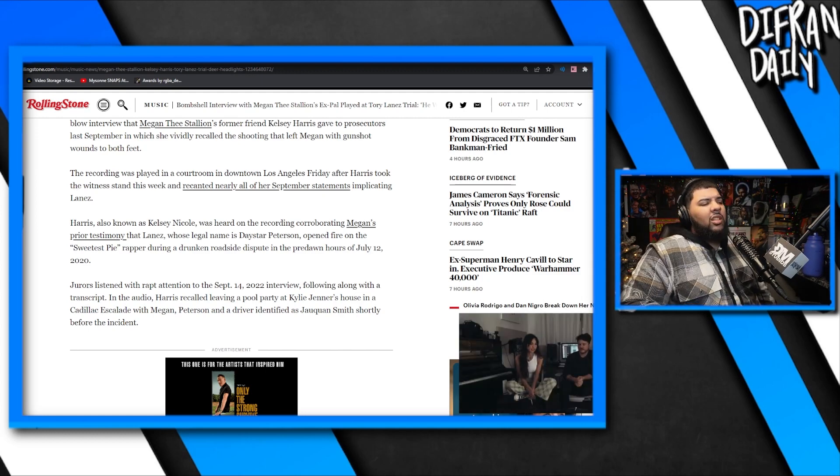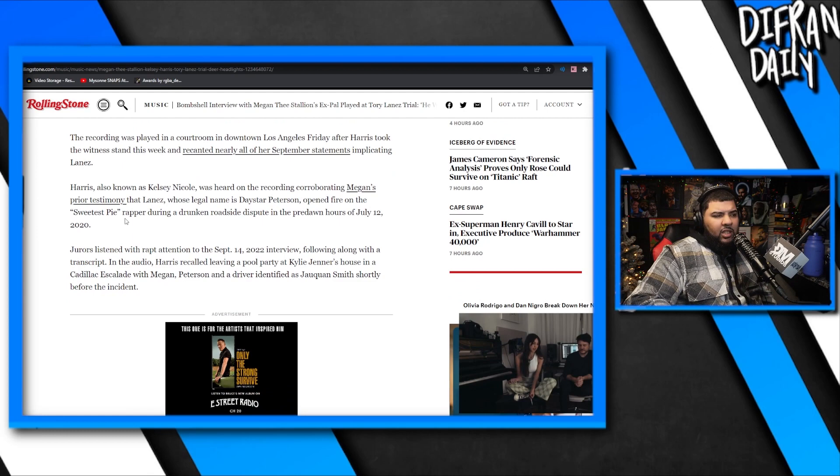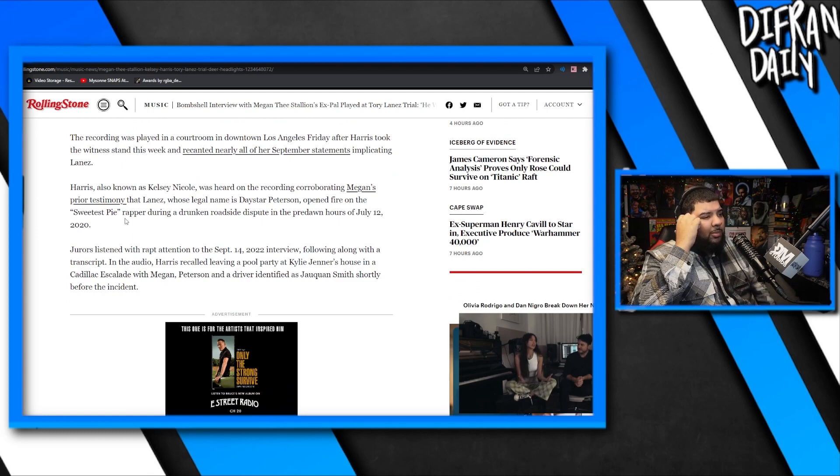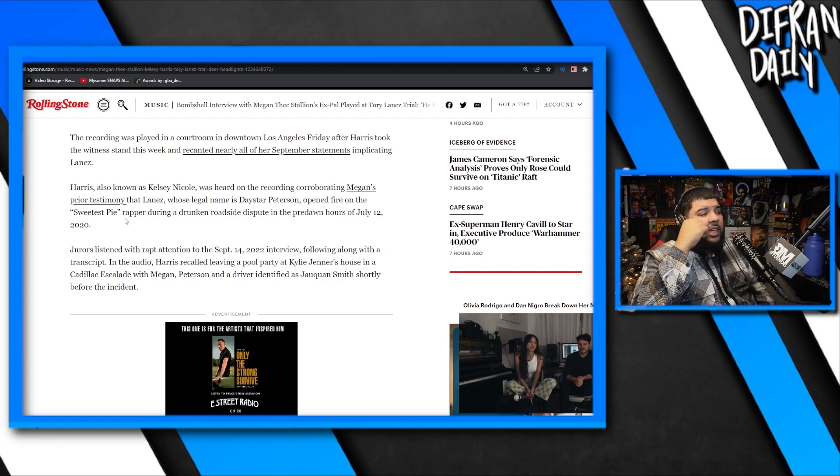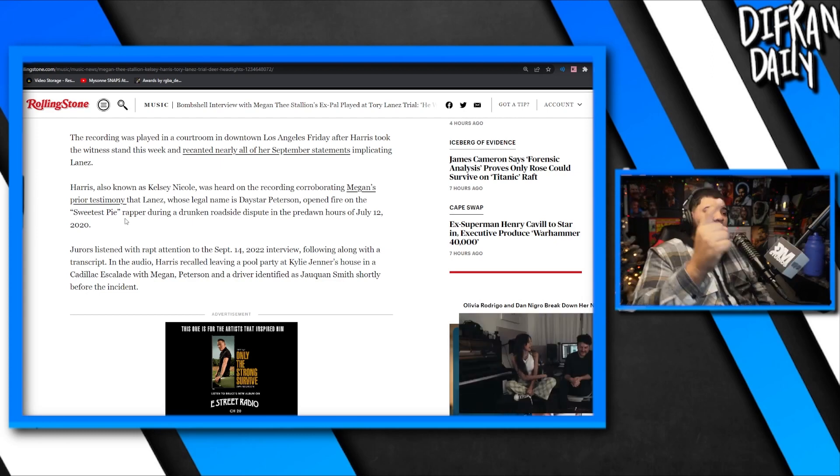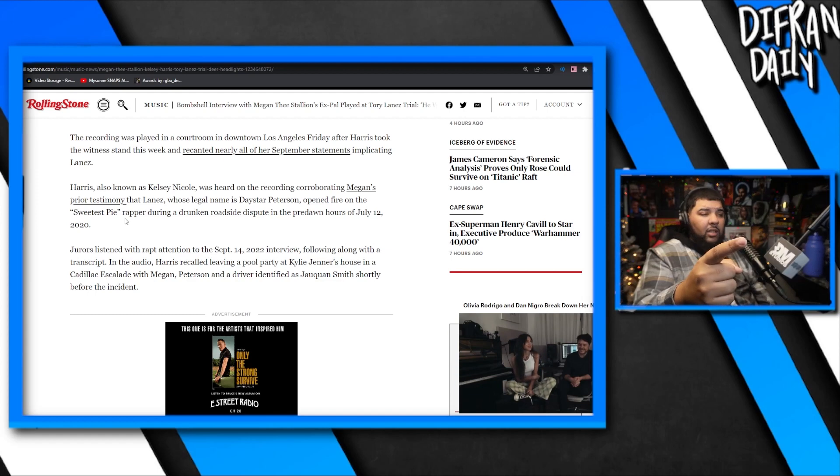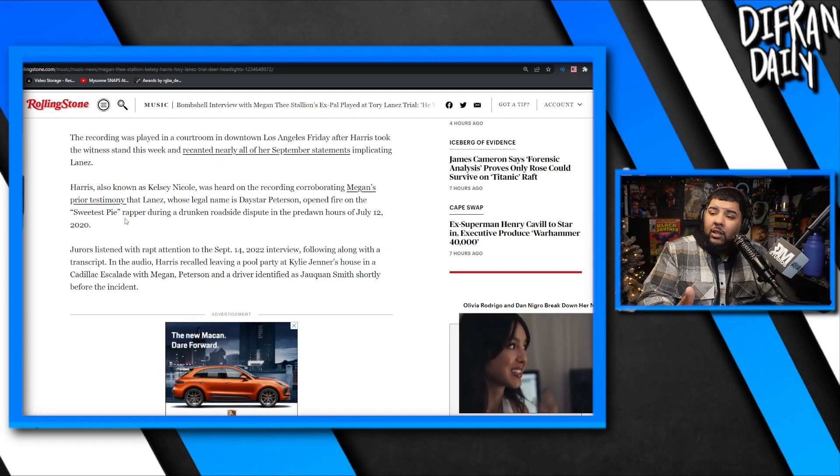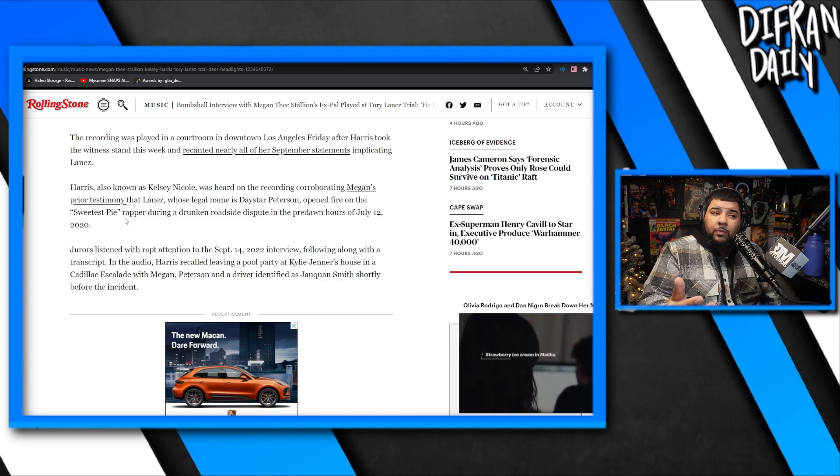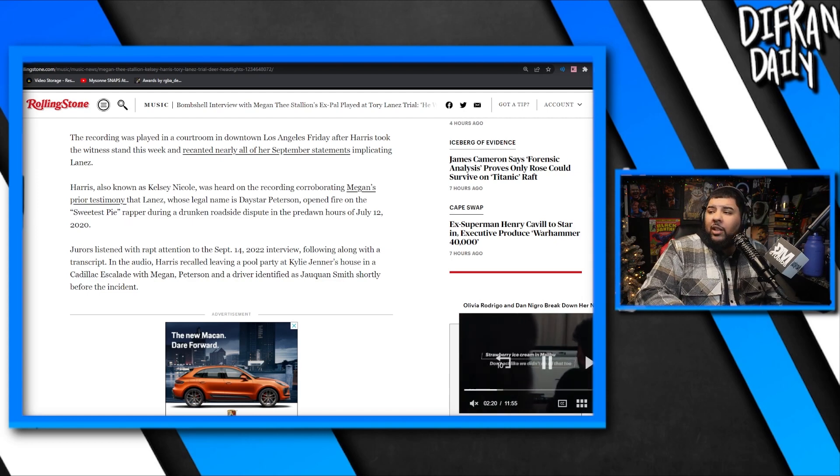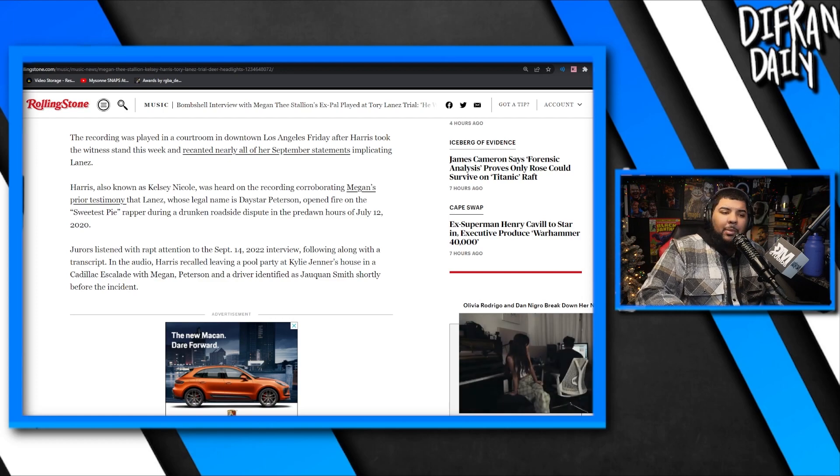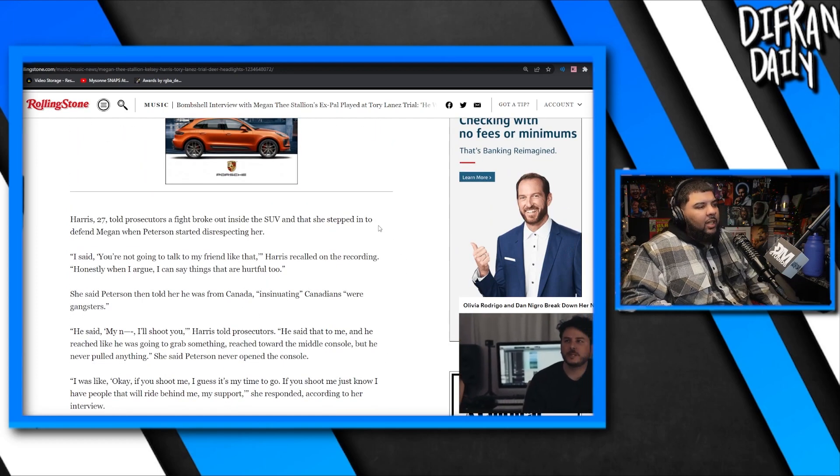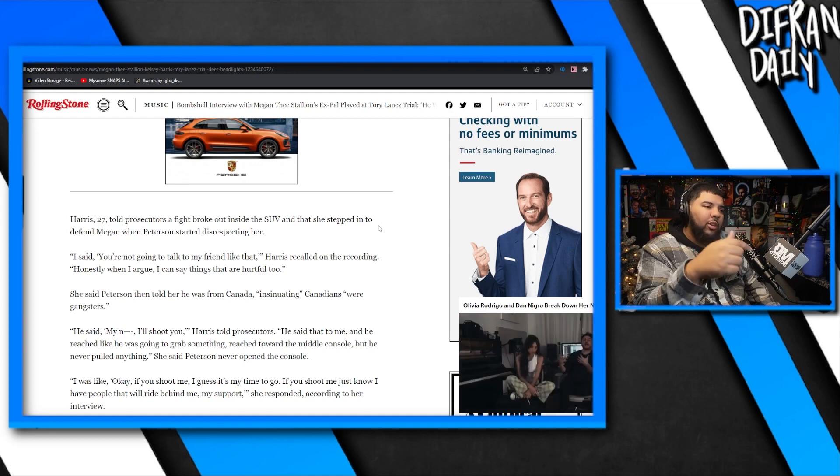Jurors listened with rapt attention to the September 14, 2022 interview, following along with a transcript. In the audio, Harris recalled leaving a pool party at Kylie Jenner's house in a Cadillac Escalade with Megan, Peterson, and the driver identified as JQuan Smith. It looks like JQuan Smith is not gonna be brought to the stand. I don't know who that looks good for, Meg or Tory.